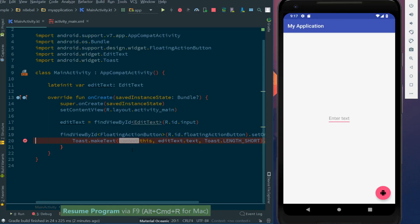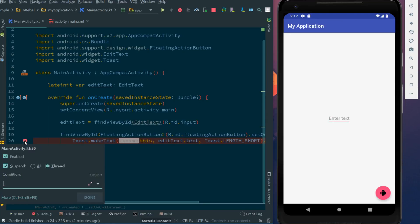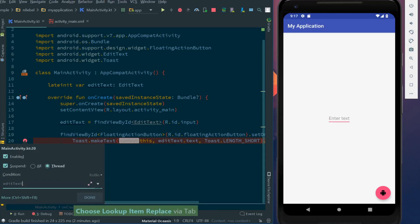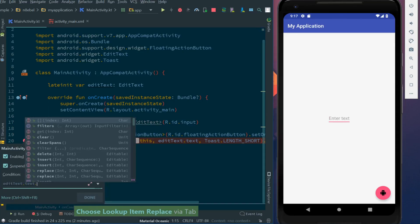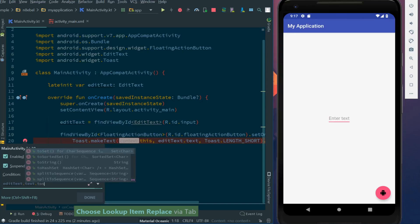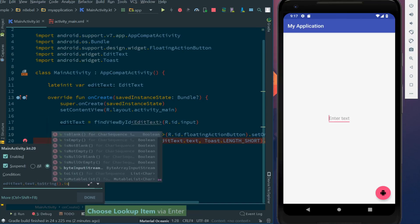Well, this is where conditional breakpoints come in handy. If we right click on our breakpoint, we'll see that there's an input box available to enter in a condition. If there's a condition present, then our breakpoint will only be hit if that condition is true. So here we'll add a condition that says only hit the breakpoint if editText.text.toString().isNotBlank() evaluates to true.